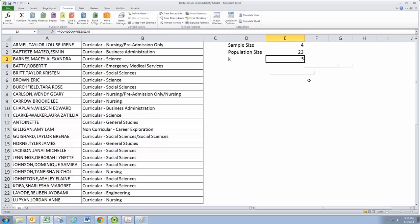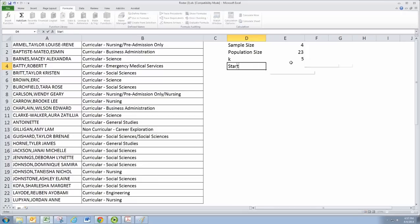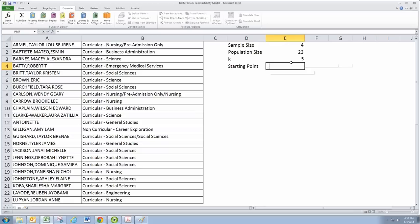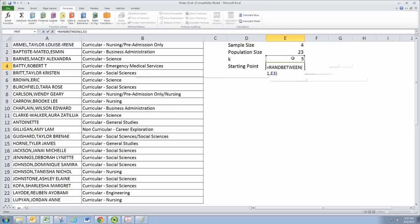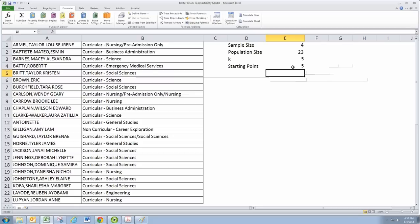Next up, so we know we're going to sample every fifth individual. Next up we've got to figure out where we start—the starting point. Our starting point will be a randomly chosen starting point, so we'll do RANDBETWEEN and we'll pick a random number between one and whatever k is. So here, one between one and five, and that ends up being number five. So we'll start with the fifth individual, and that would be Taylor Brit.